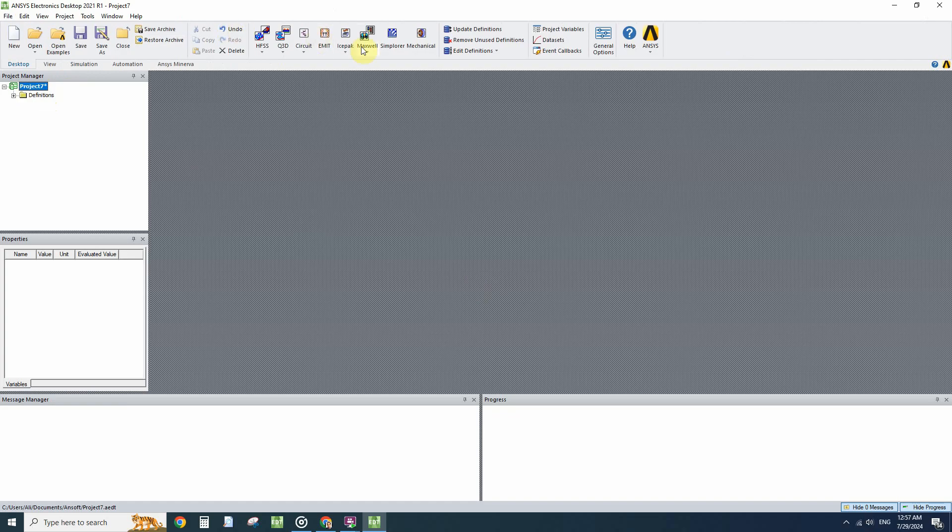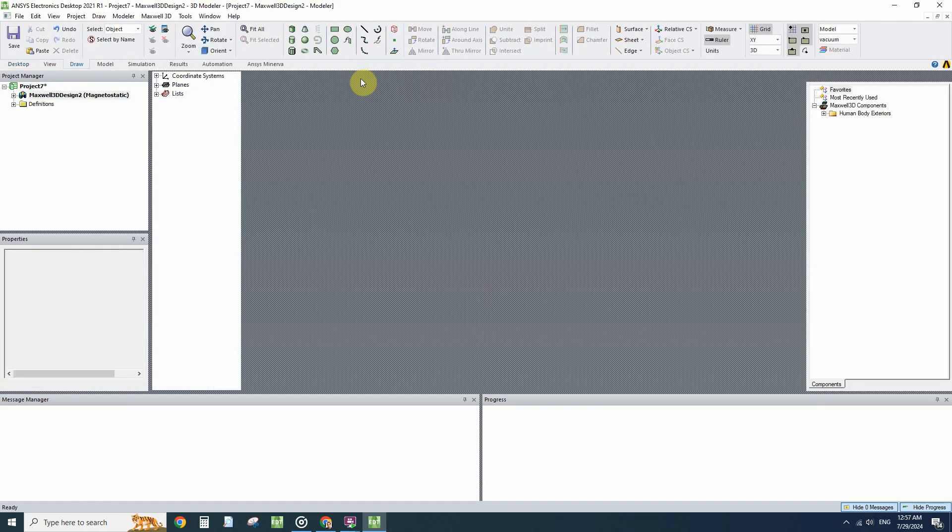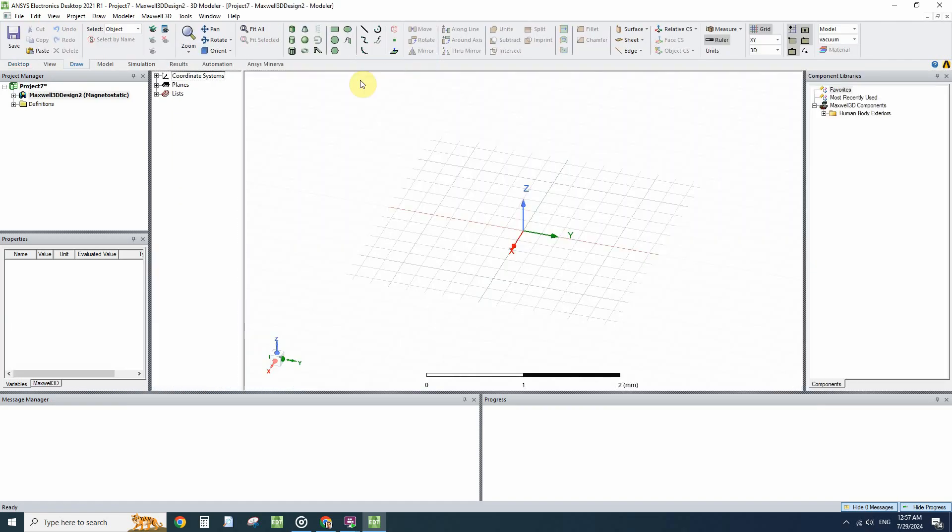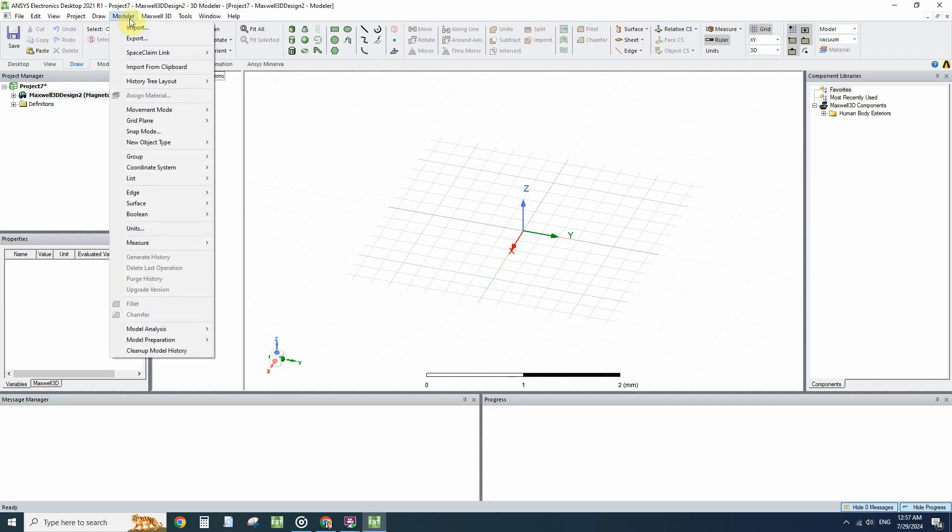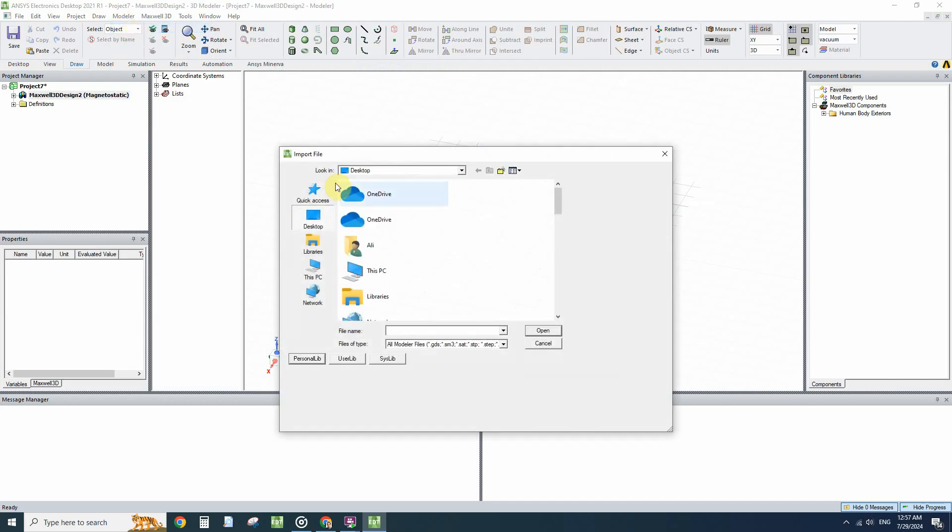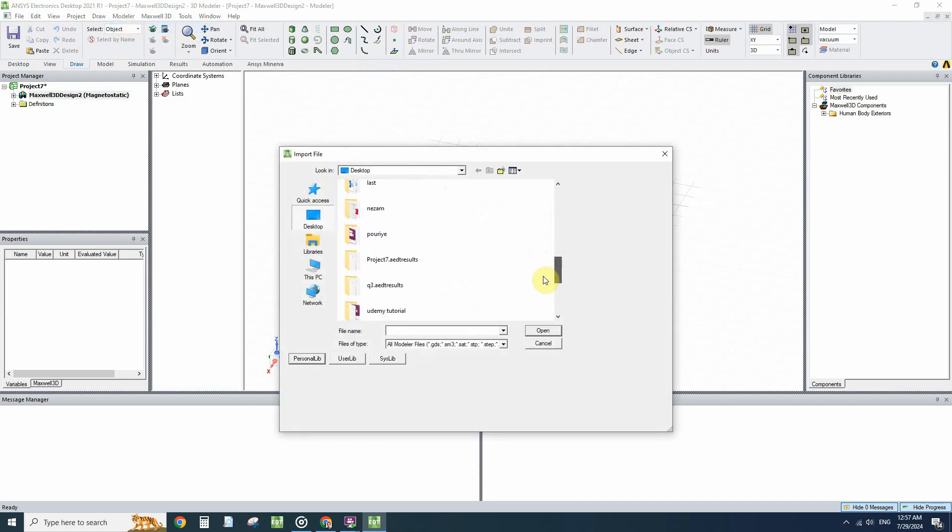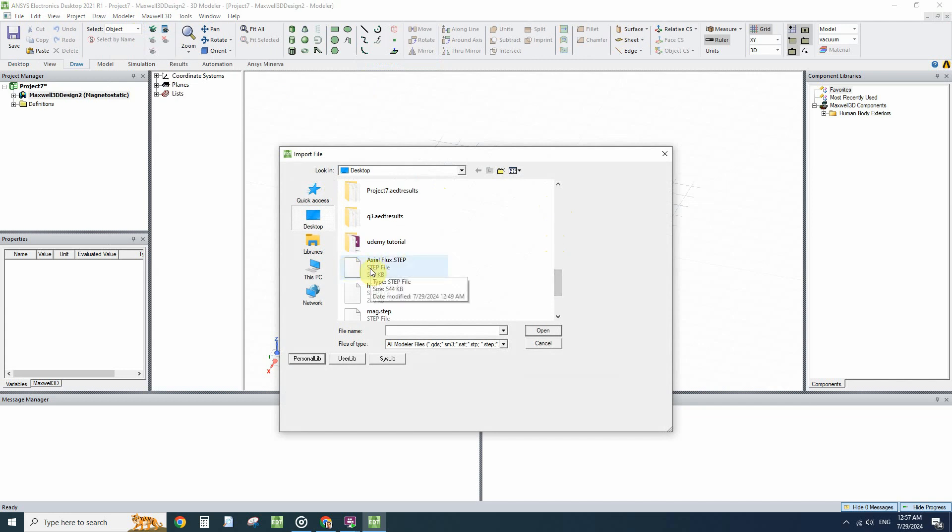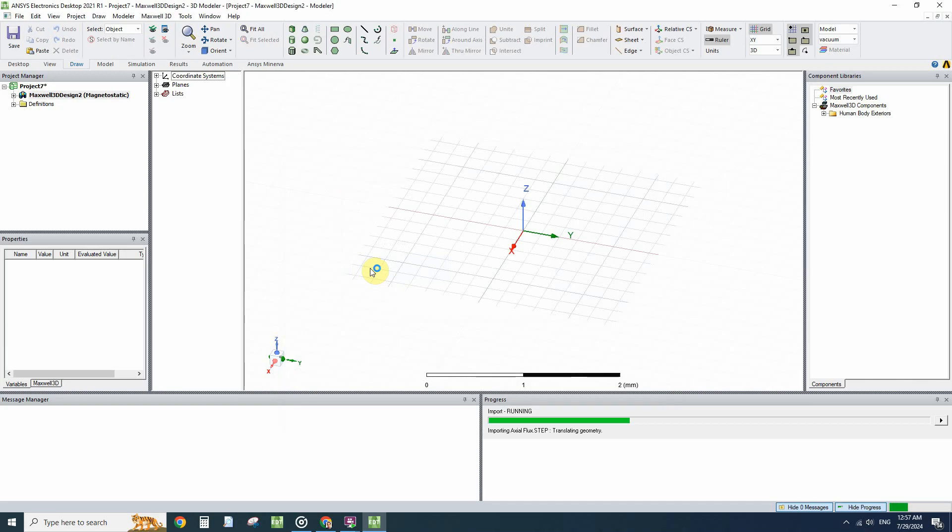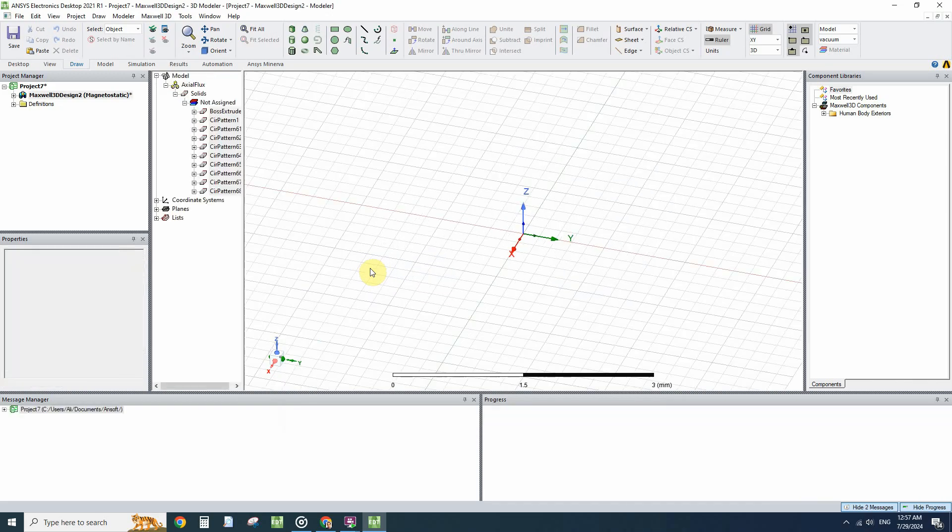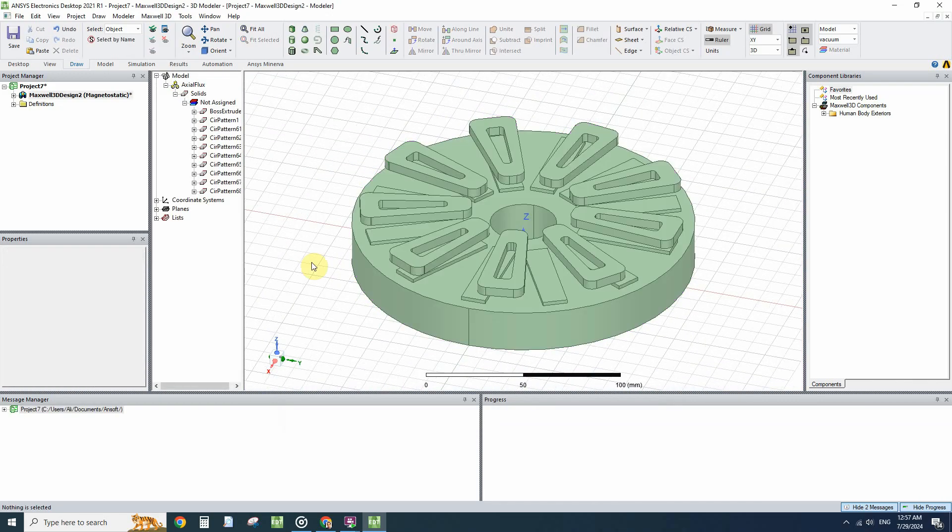When we have a project we can open a Maxwell 3D simulation, and then in the modeler menu we have to click on Import and select the file. For example here we have a STEP file from the machine.